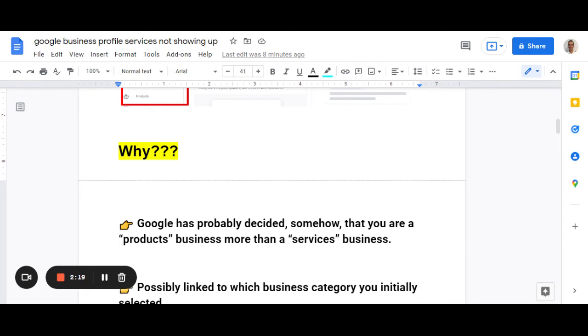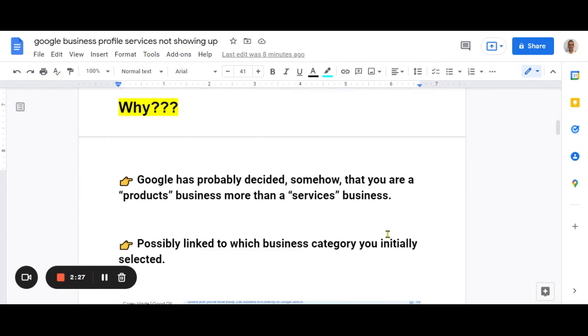Therefore, we won't put the services tab there. Some businesses won't have the products tab. So Google tries to gather information from everywhere to put the right things there.